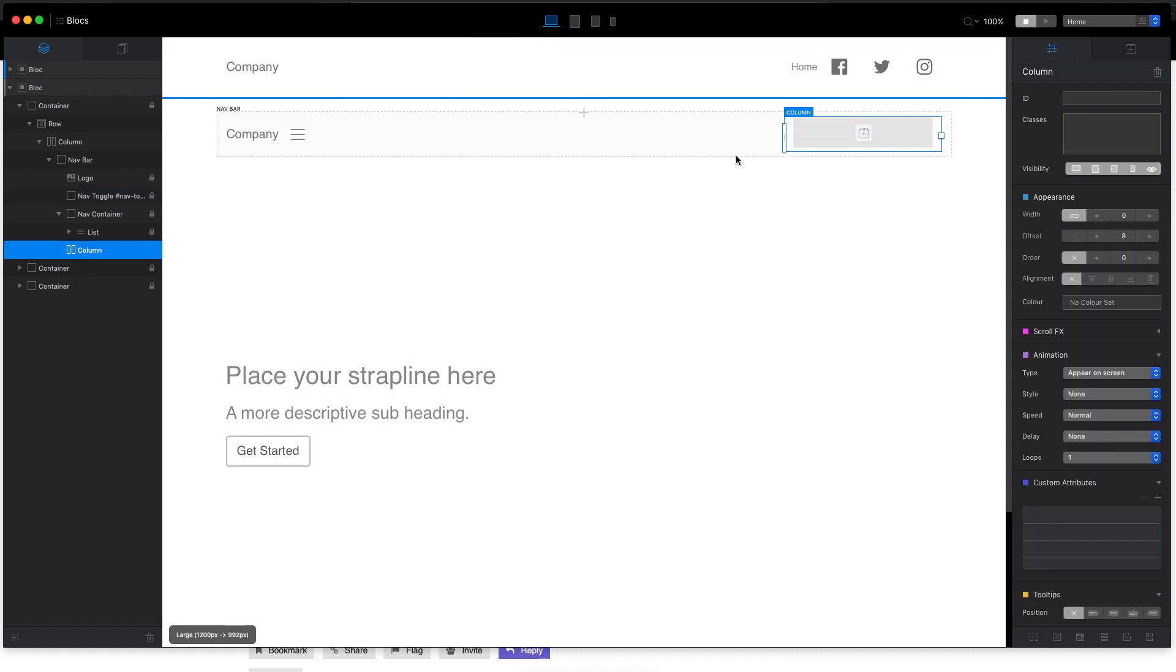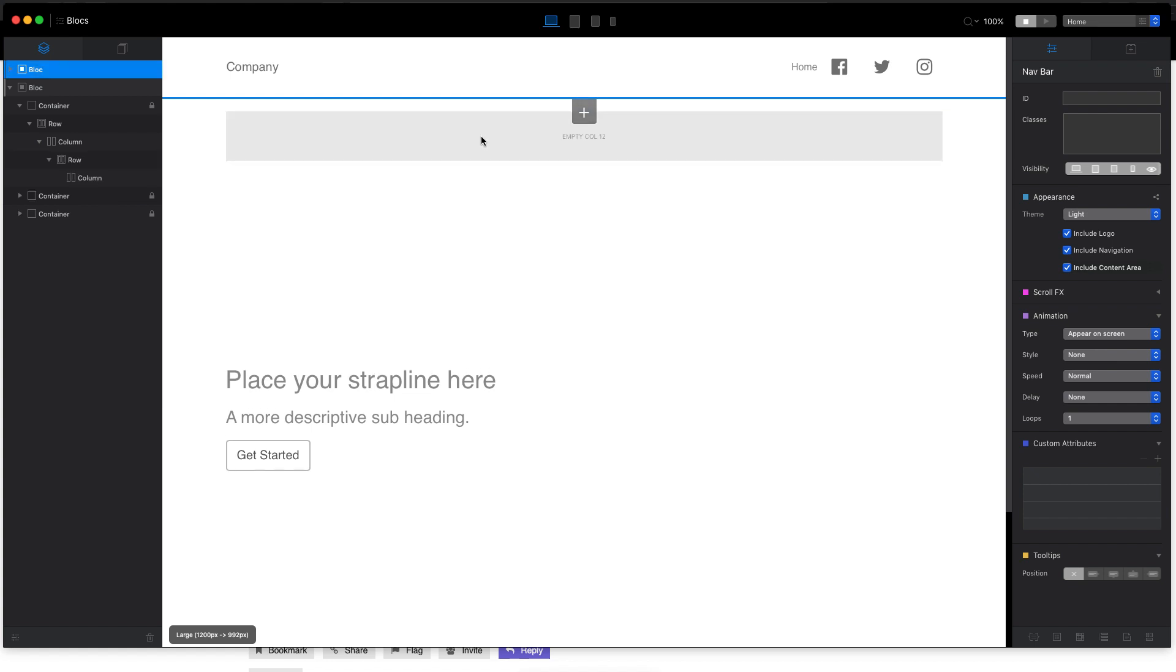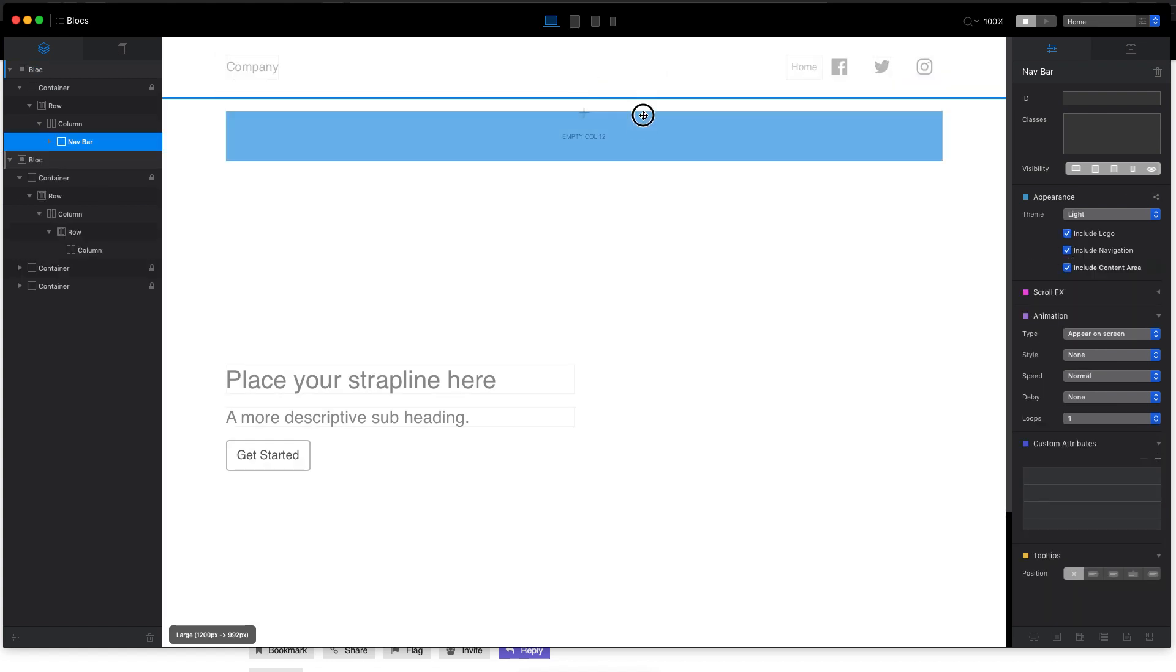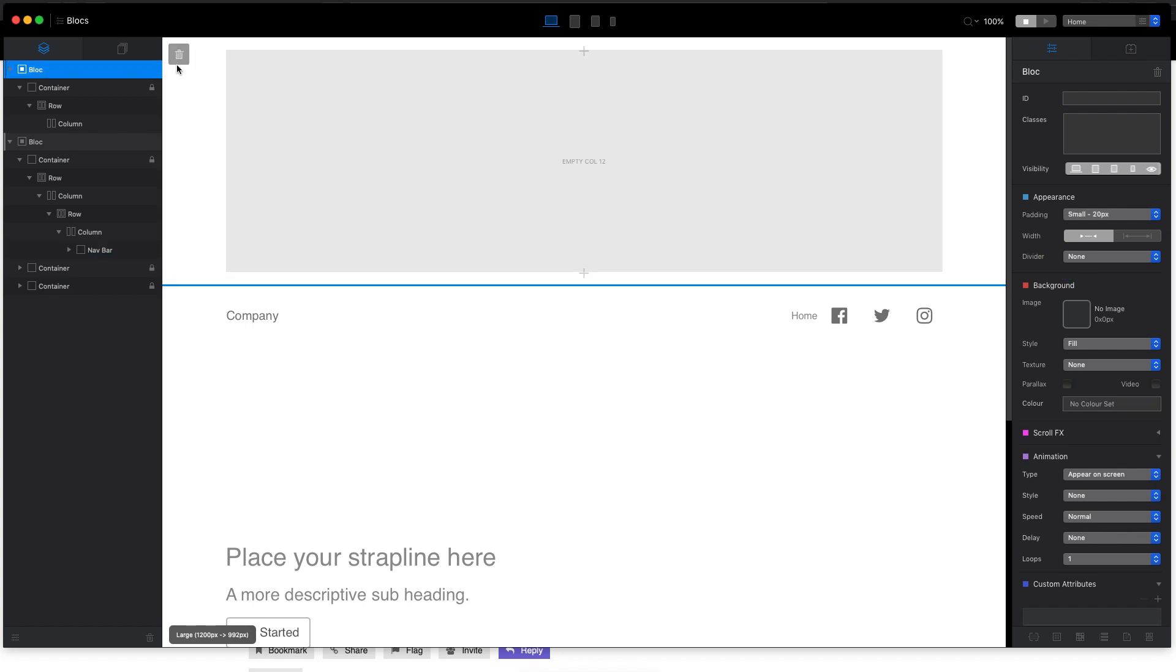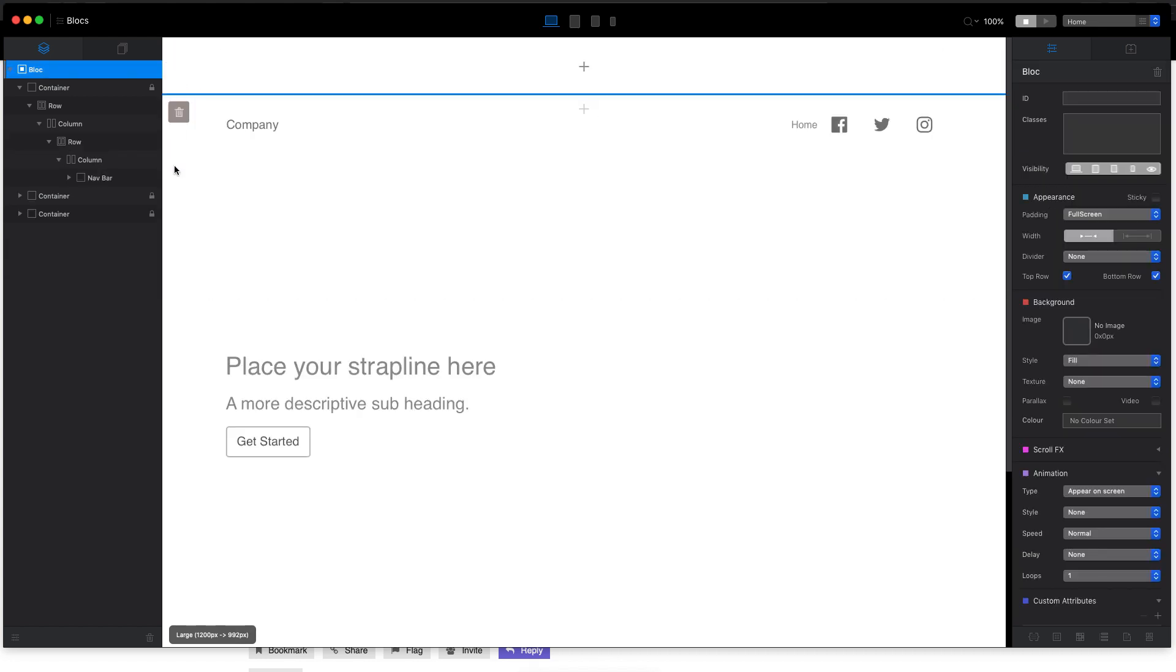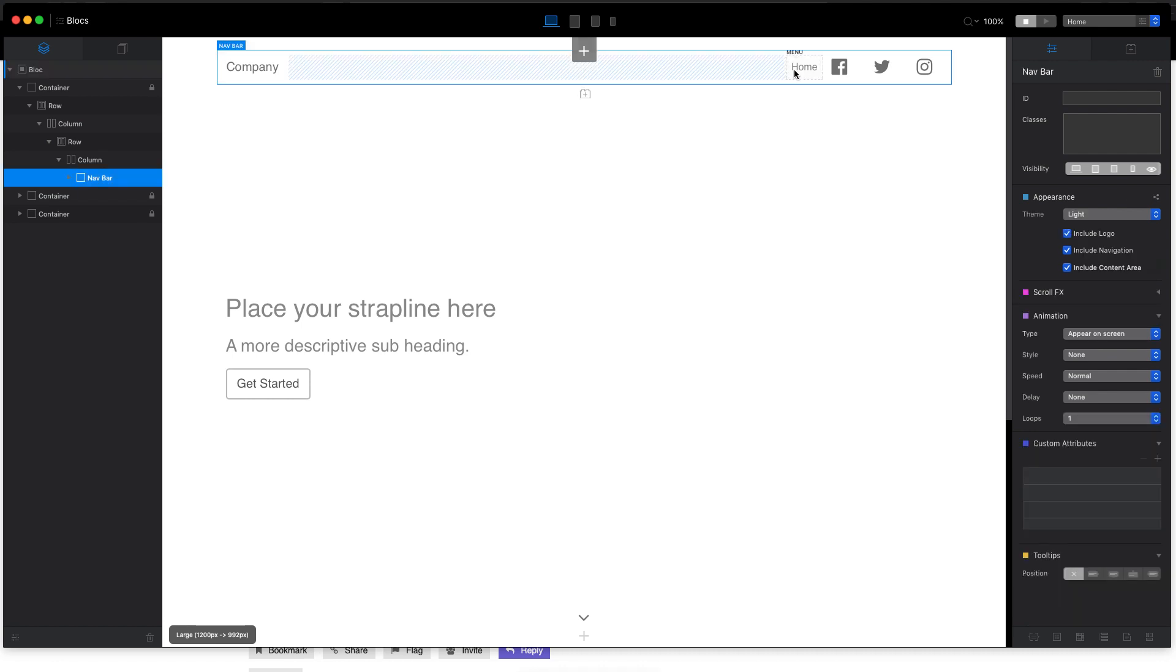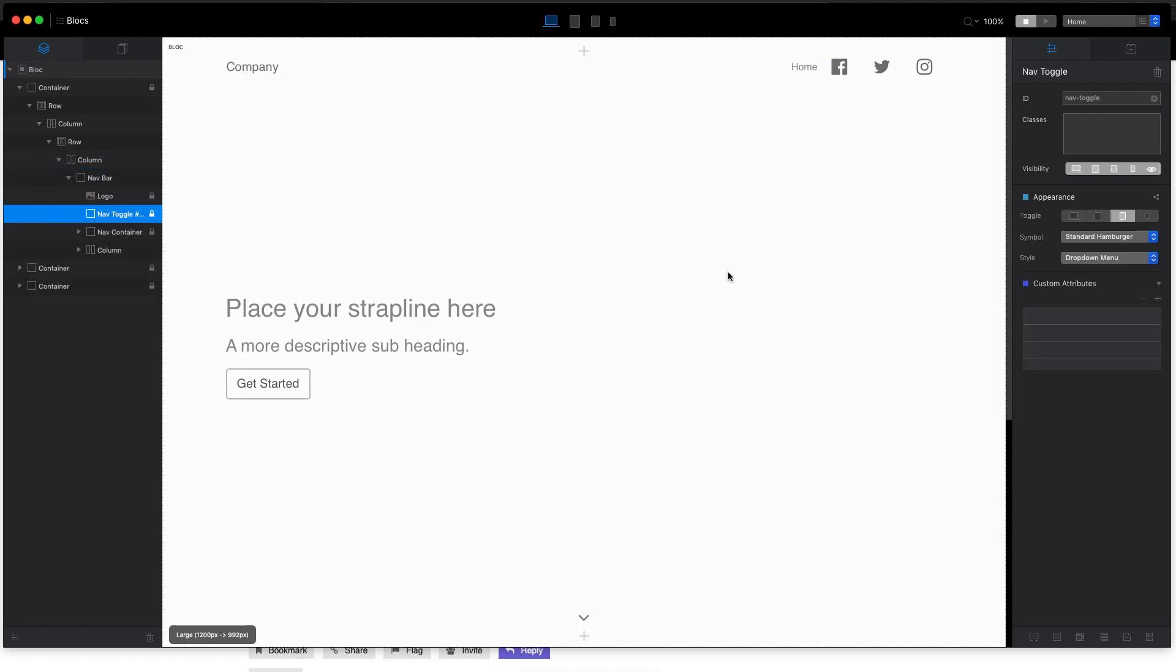But if we just get rid of this navigation and drag the navigation from this other block, now we have the ability to make this menu a toggle.